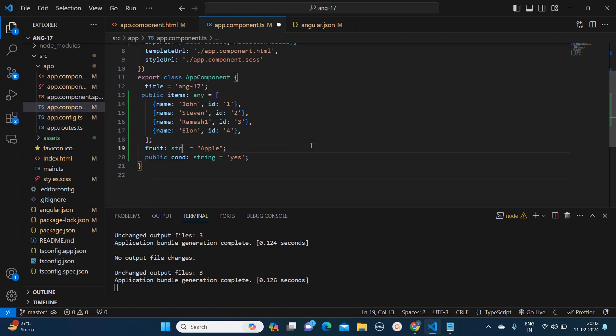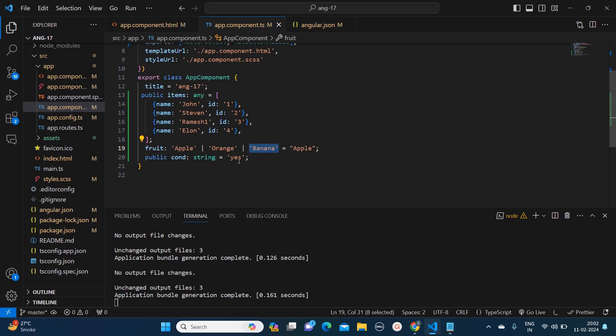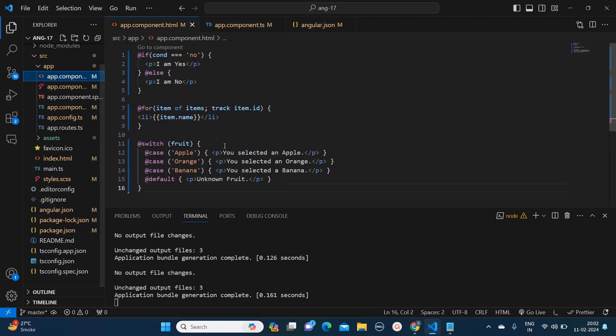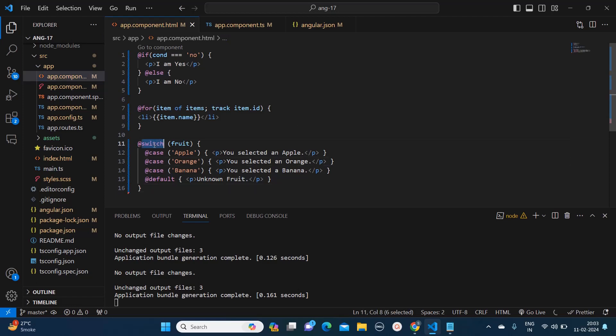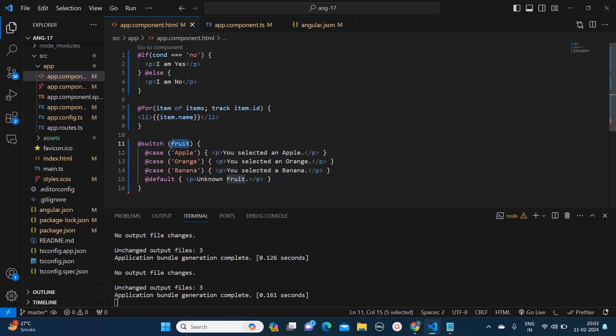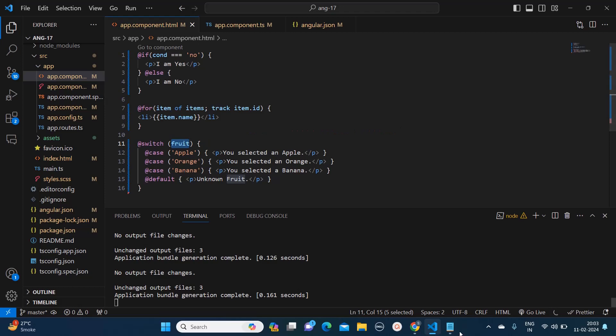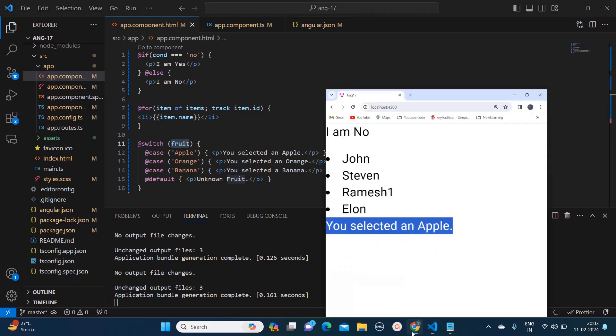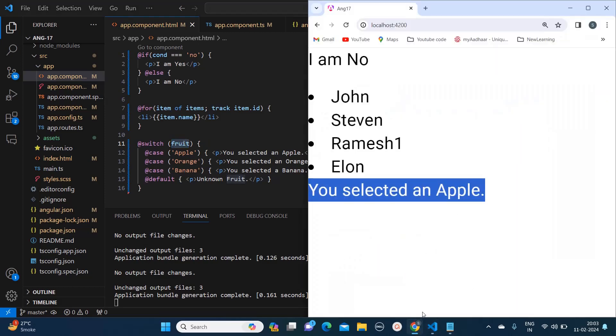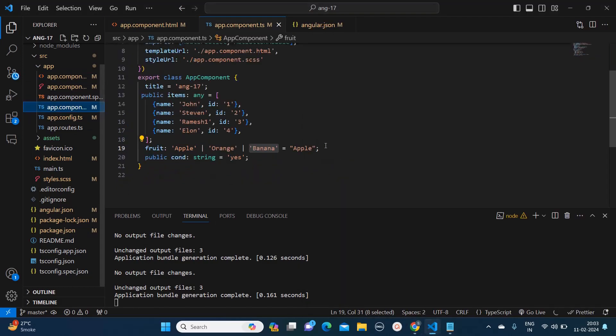Right now it is not giving any error, but it's best practice to provide all the possible values in the form of this so that it is readable. But the main point was for ng switch as well the syntax has been changed. We are using @switch fruit is a variable over here and it is holding the value apple as of now, so that is why the value apple is getting printed. But if I pass banana over here, then banana will get printed.